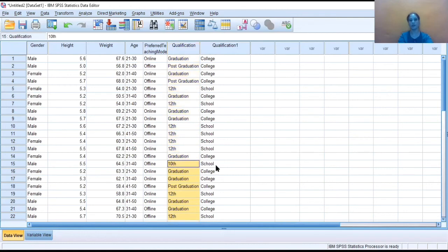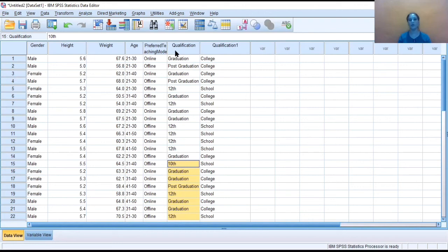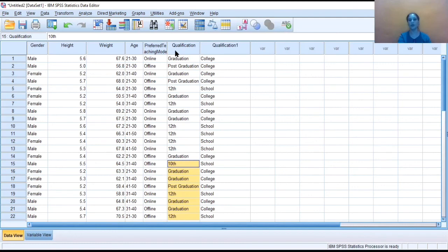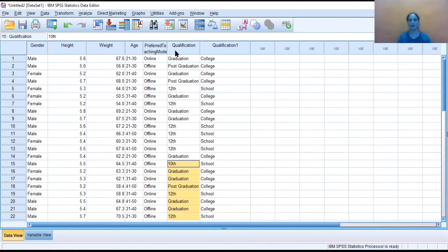So likewise, we have coded here one variable into some different variable. So this is all about this tutorial. I hope this was good learning for you. You have learned now how we can recode the variable in SPSS into a different variable. So thank you all. Please like my videos, share my videos. For more such videos, you can also subscribe to my channel Dr. Chanchal Jain. With this, thank you all.